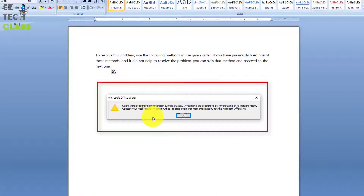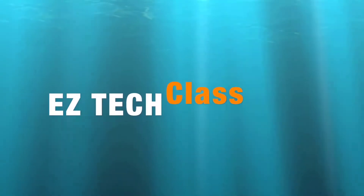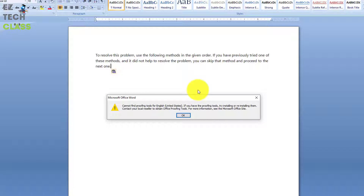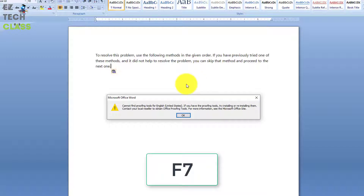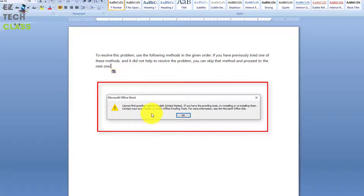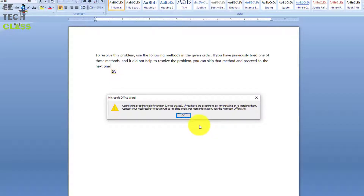Hi guys, in today's video I'm going to show you how to fix the issue related to the proofing tools in Microsoft Office. When you're typing something in a Word document, Excel, or any Office product, you have a tool to validate the grammar called proofing tools, and the shortcut for the tool is F7. Whenever you press F7 it will enable the proofing tools and check the grammar. I have a Word document here and after pressing F7 there's a pop-up showing the error message: 'Cannot find proofing tools for English United States.'